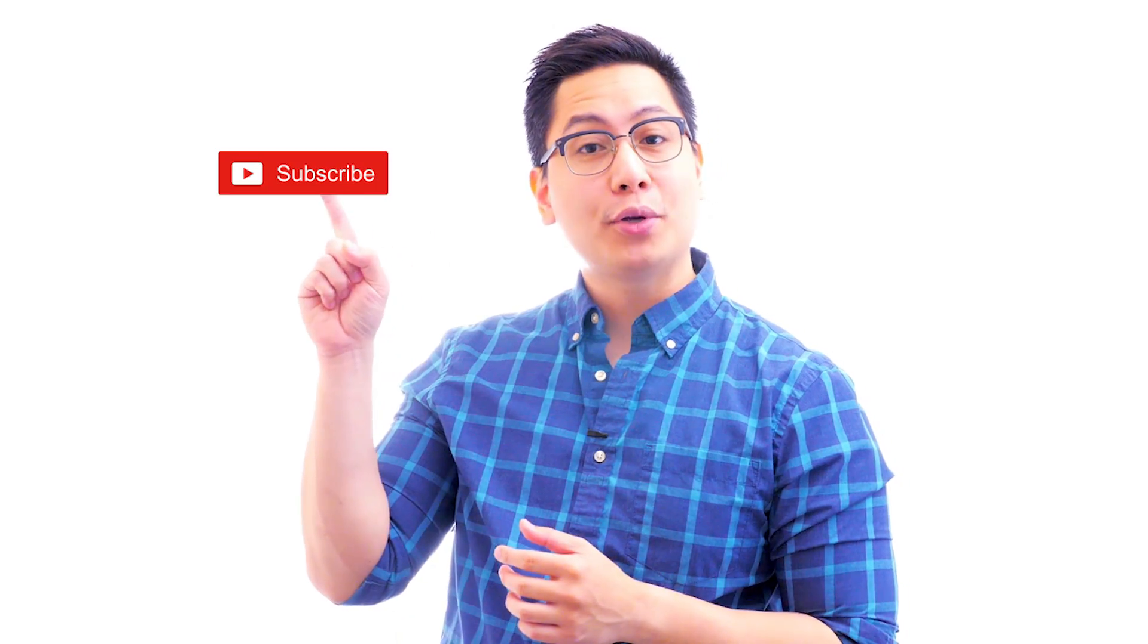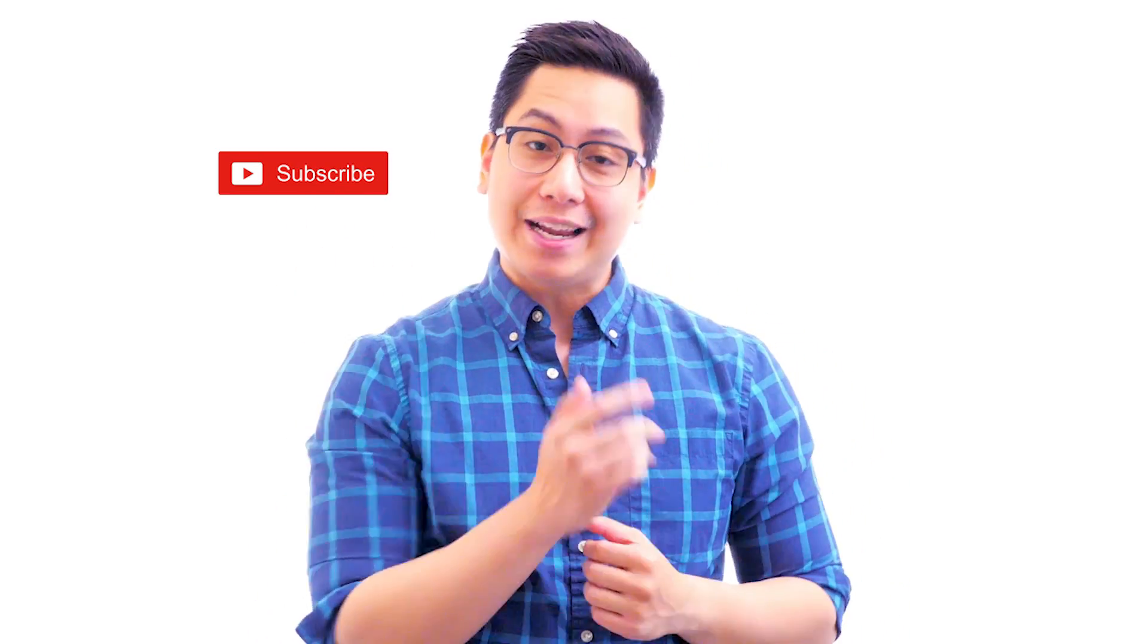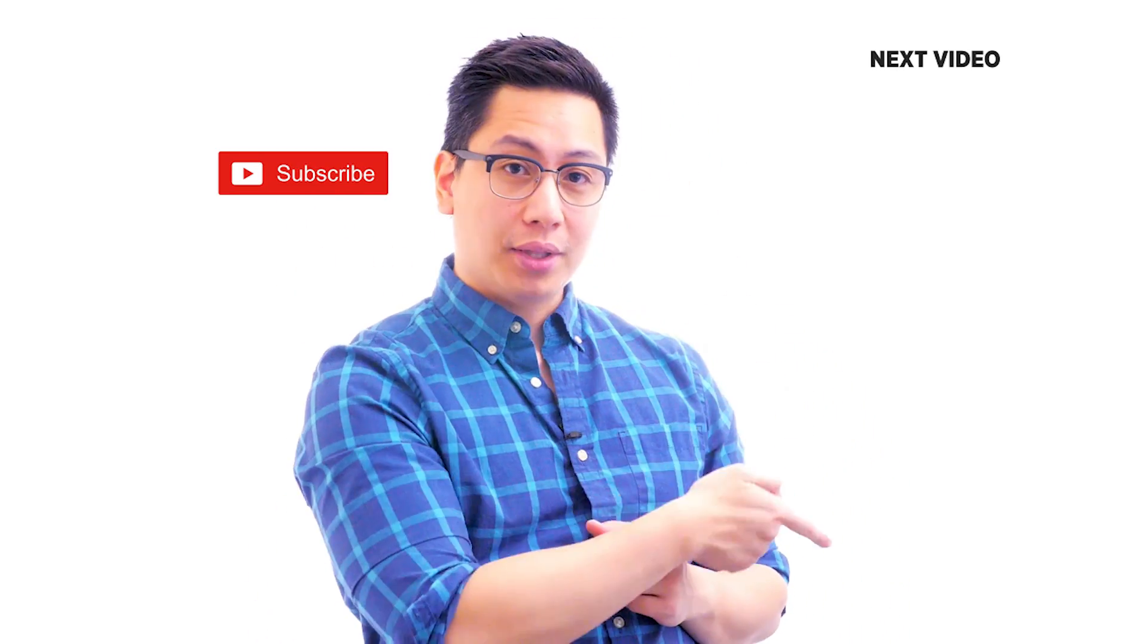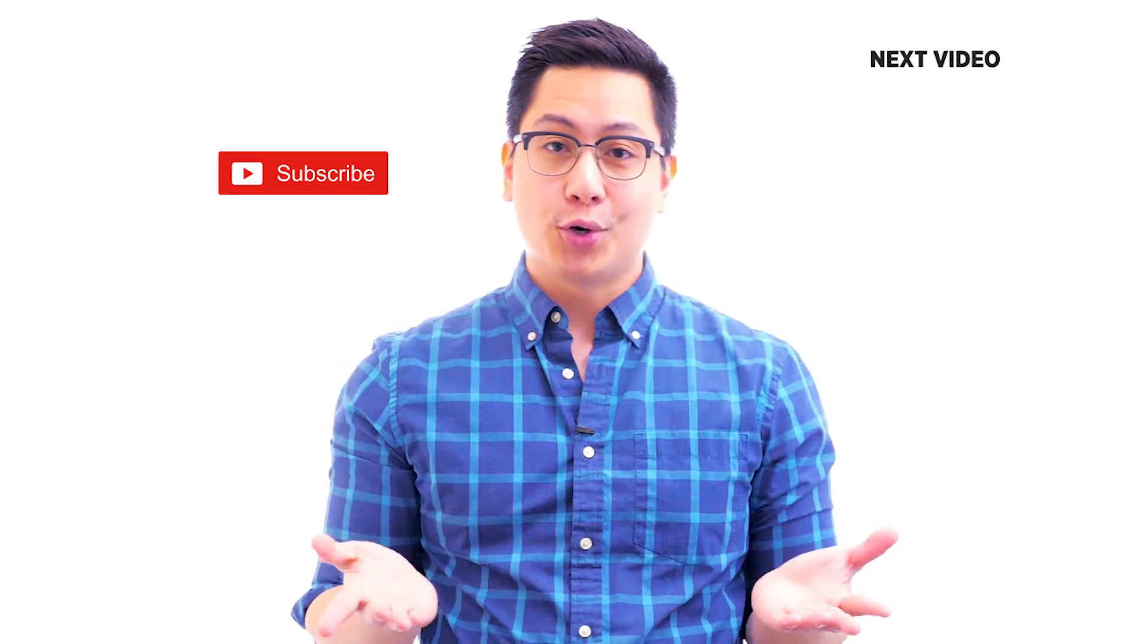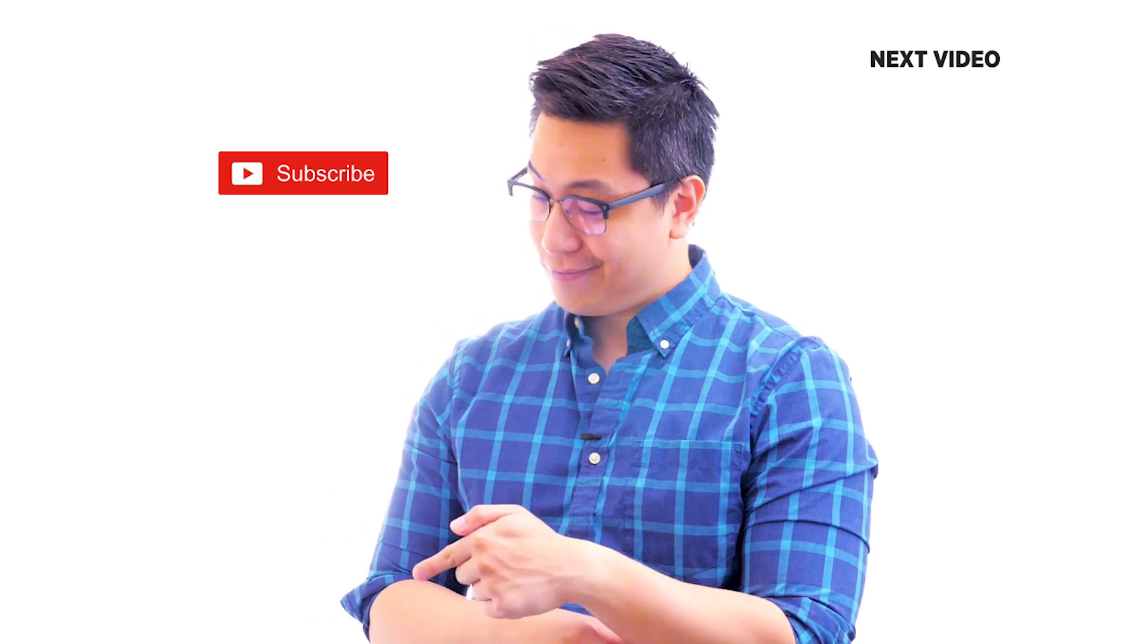Hi there. If you like this video, subscribe to the Simply Learn YouTube channel and click here to watch similar videos. To nerd up and get certified, click here.